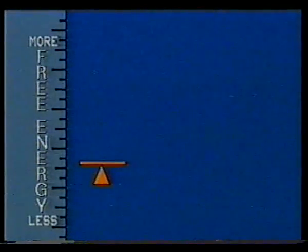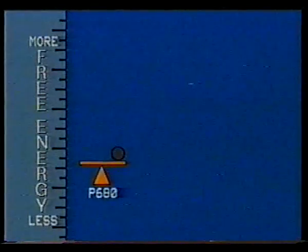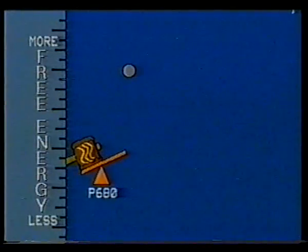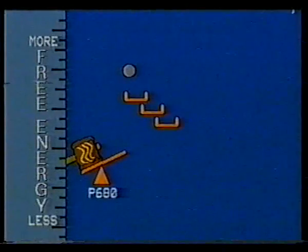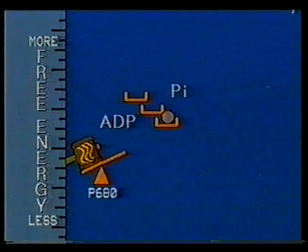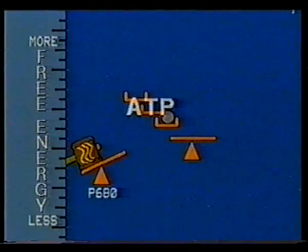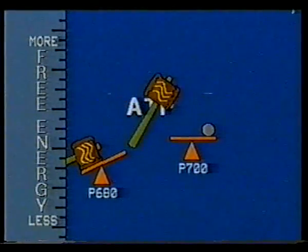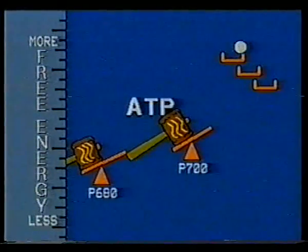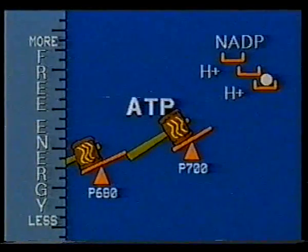Imagine that the screen is a scale of free energy — more at the top, less at the bottom. One photosystem, called P680, acts as a kind of springboard for an electron. A photon of light is the hammer which drives the electron to a higher energy level. Carrier molecules transport the electron, and this process forms ATP molecules. On a second springboard, called P700, a photon hammer drives the electron to yet a higher level of energy. As it loses energy in transport, it loads up another energy carrier molecule, NADP, with hydrogen ions.